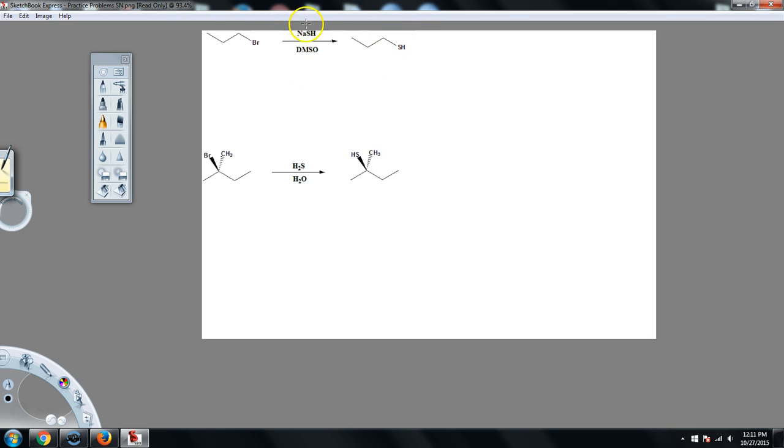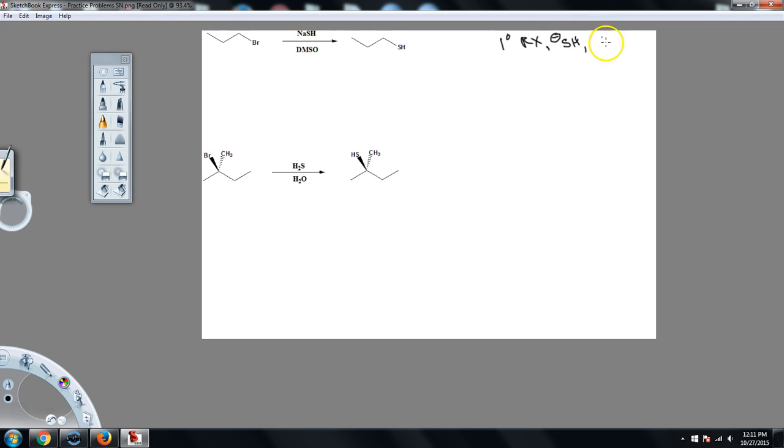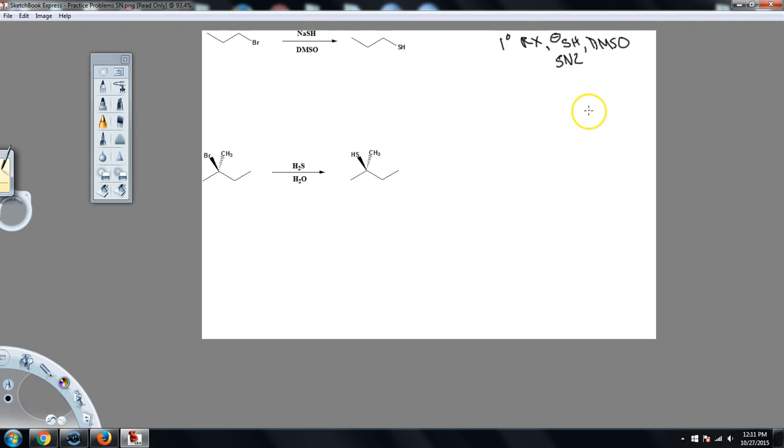All right, guys, welcome back. Hopefully you were able to get through this. So let's talk about this. First, I want to determine if these are SN1 or SN2, because that's going to affect the mechanism. So let's look at what I have here. I have a primary leaving group. I have a charged, because remember, when I have the Na, it's going to dissociate and give me a negative charged nucleophile. So I have a strong negatively charged nucleophile. And I have DMSO, which is a polar aprotic solvent. So all three of these align to an SN2 reaction.